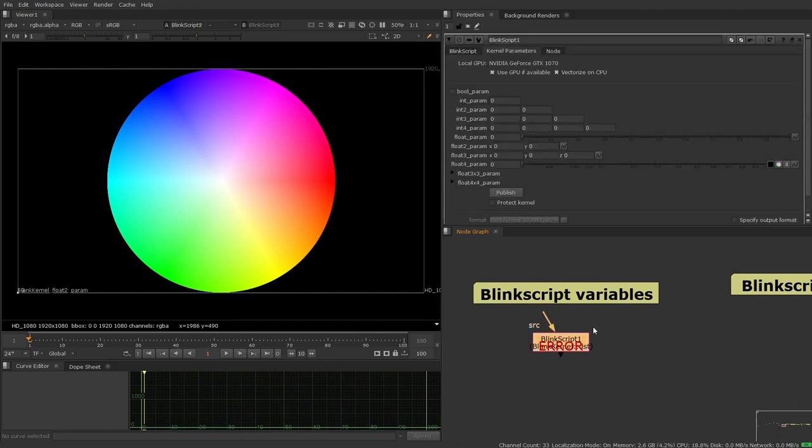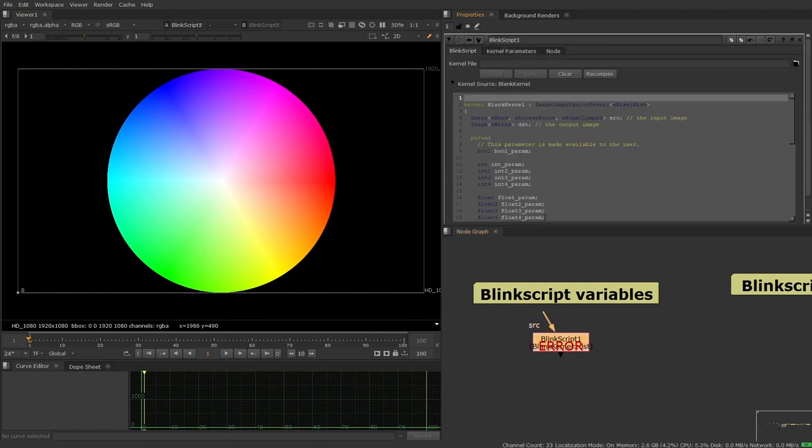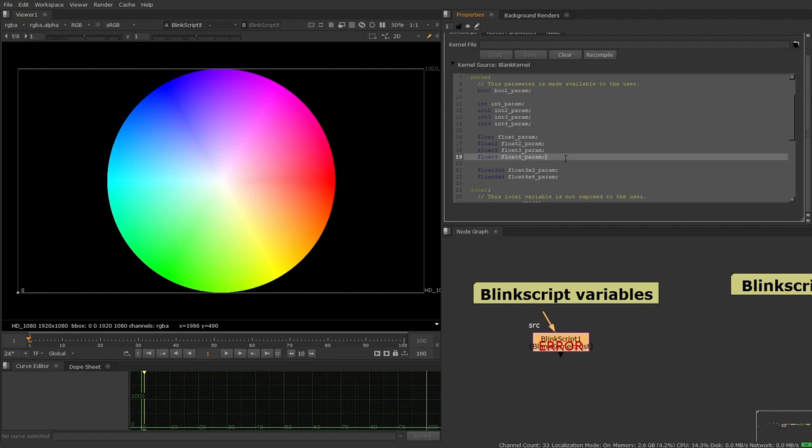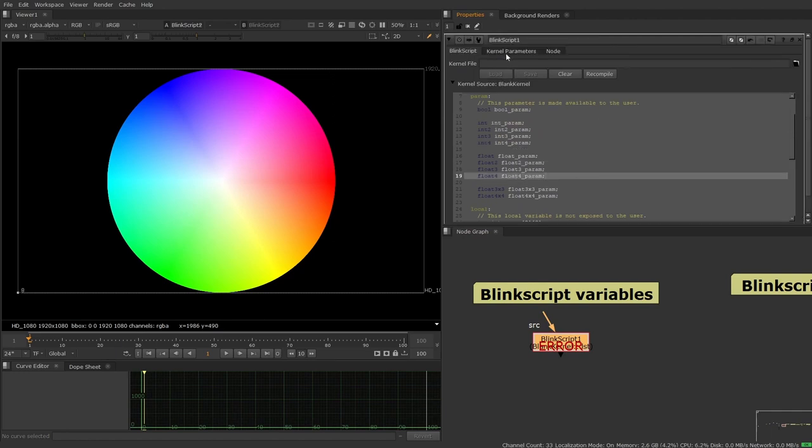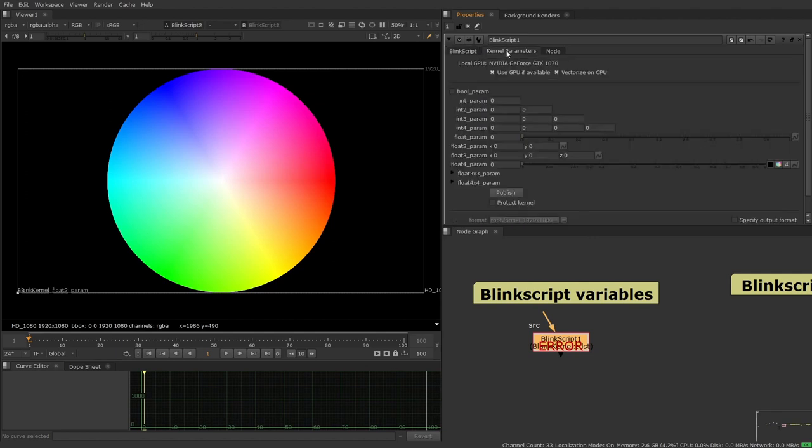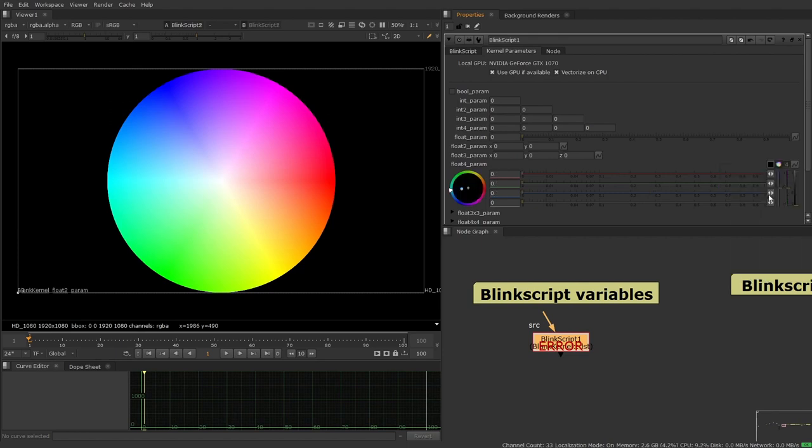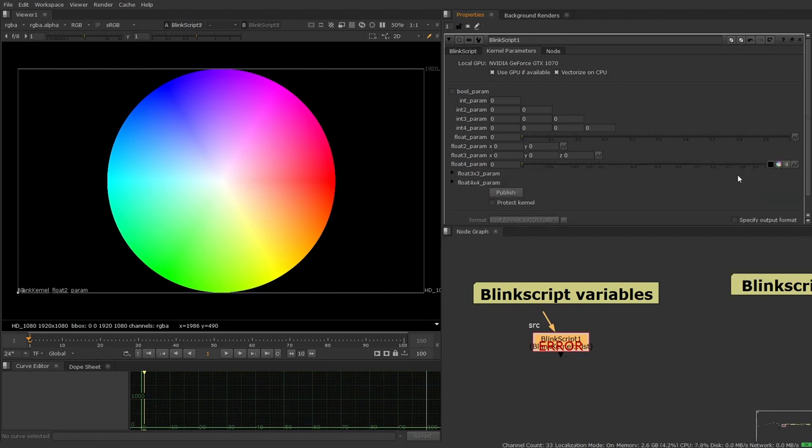And then finally float4, and I think float4 is probably one of the most powerful variables available. Float4 is great for RGBA, and by default it even comes in as an RGBA slider, which is fantastic.